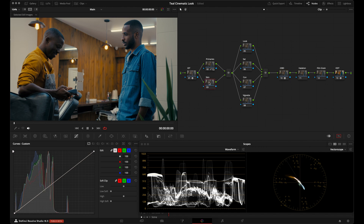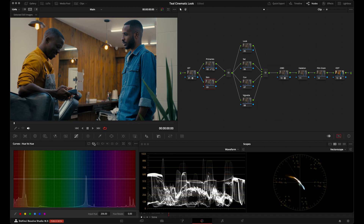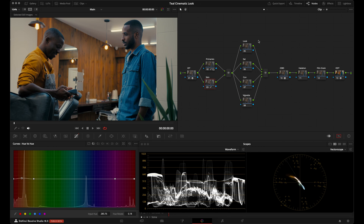Now that we've created half of our look, let's go to skin tones. I'll go over to the Hue vs. Hue curve and turn on the anchors for the red hue, then click on our subject's skin tone. I'm aiming for skin tones to line up more with the skin tone indicator line. I'll grab the anchor and push it up, keeping an eye on the vectorscope and the skin tone indicator line, just making sure skin tones have a little more red in them.